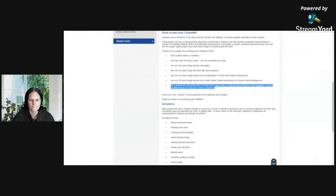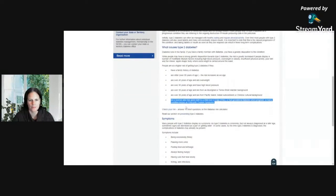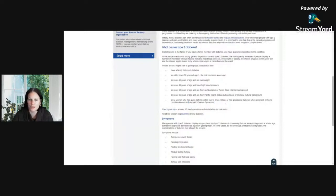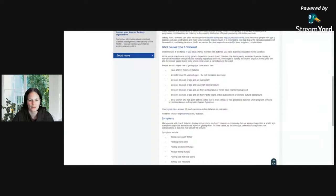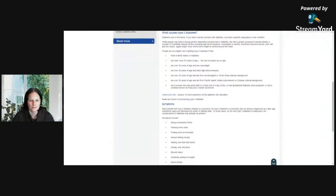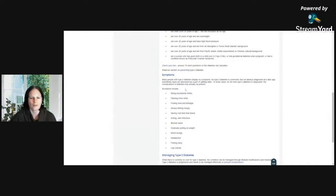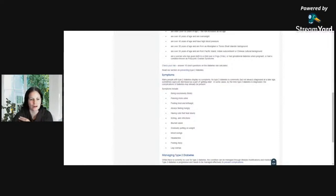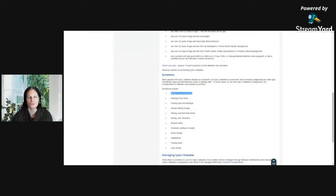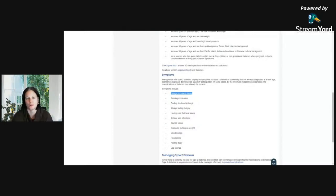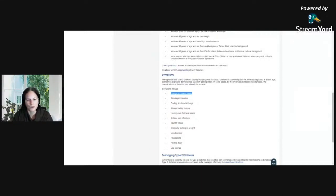Symptoms include being excessively thirsty. Usually the first is because you have increased blood sugar over a longer period of time and your body needs to flush it out because it's actually toxic to your body. You don't want to walk around with blood sugars up here. That's pretty dangerous. That's why you're getting thirsty.